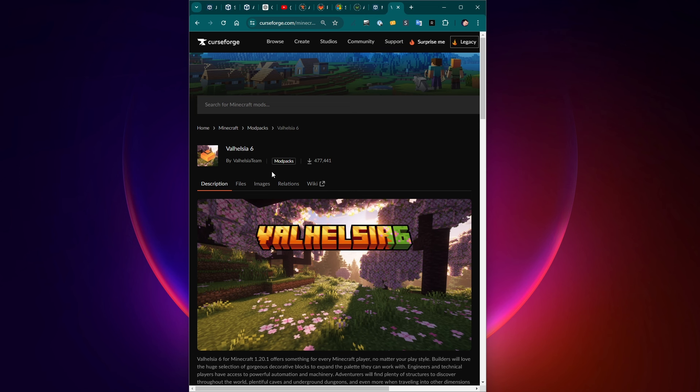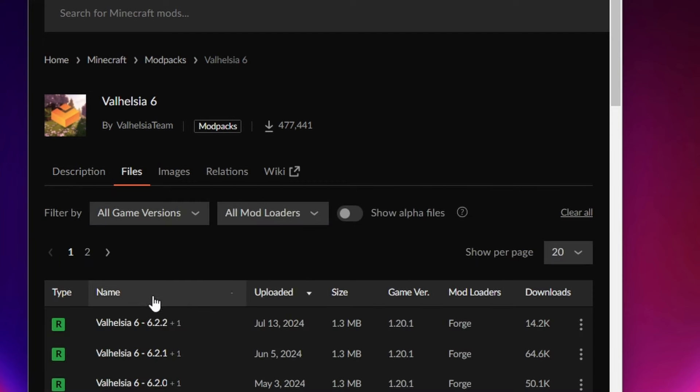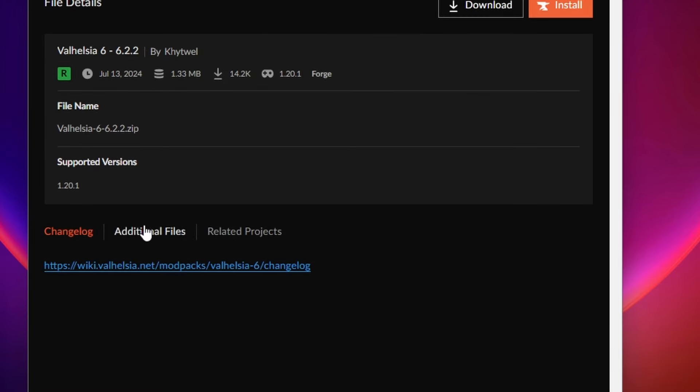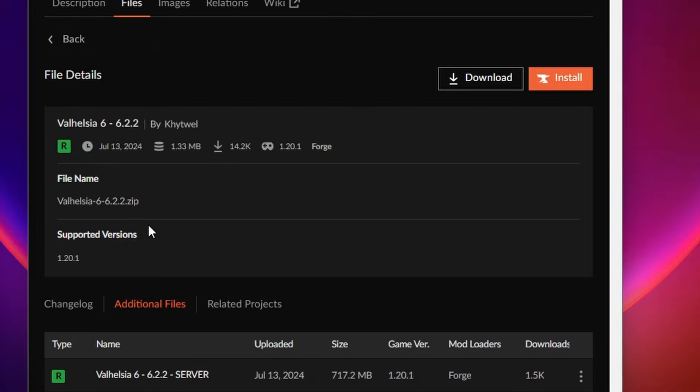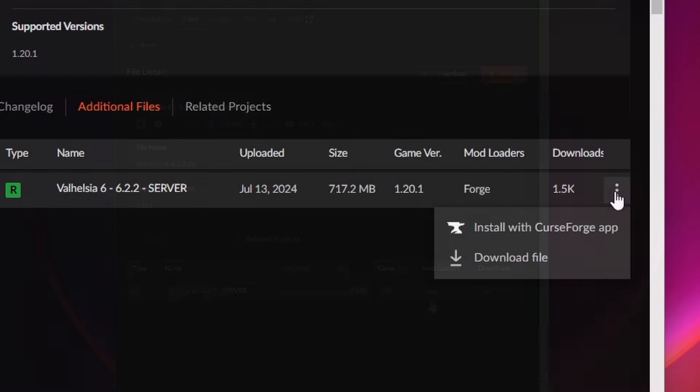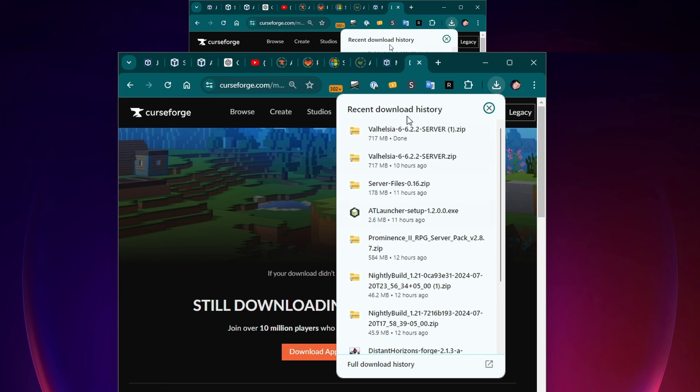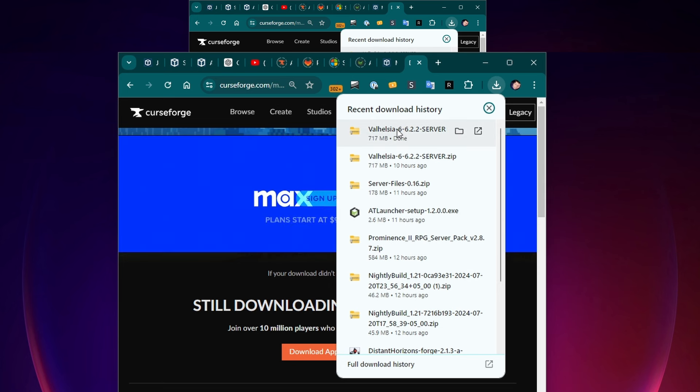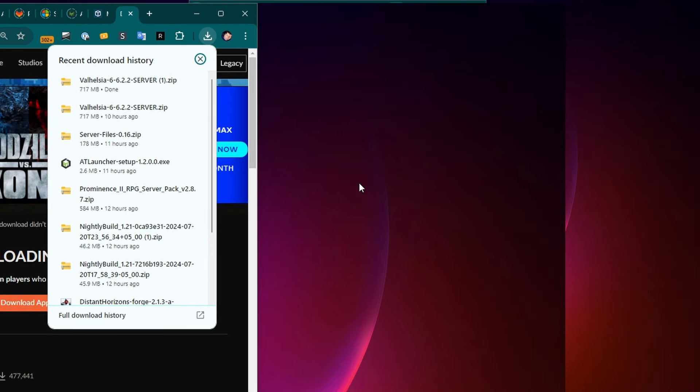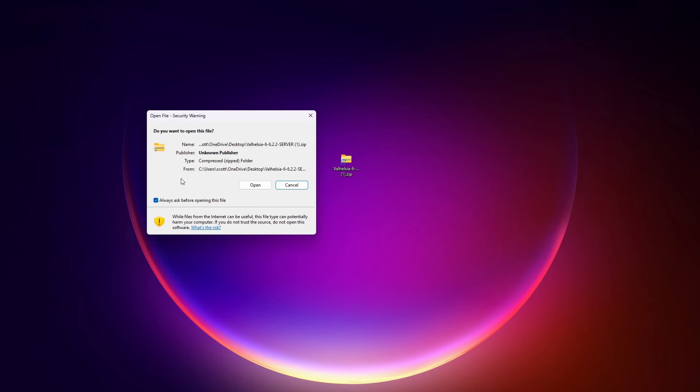We need to dig down a bit to find the server files. So here, click on the files tab, find the version you want to install and click on that. Then click on additional files down the bottom. There, you will find the server file. Click the little three dot menu and download file. You'll find that file in your download history. I'm going to drag that to my desktop.